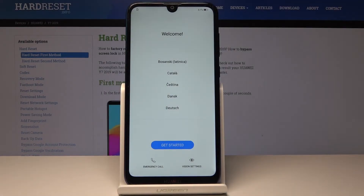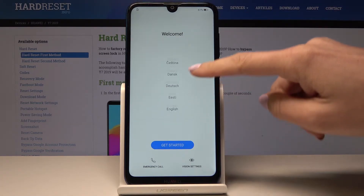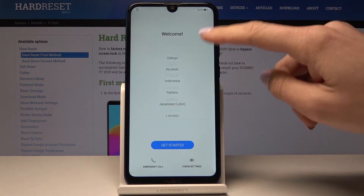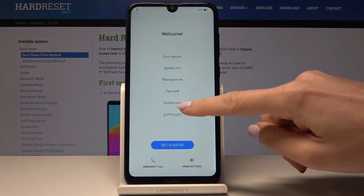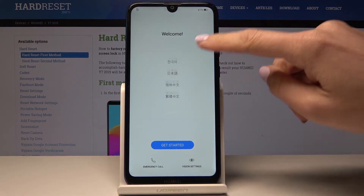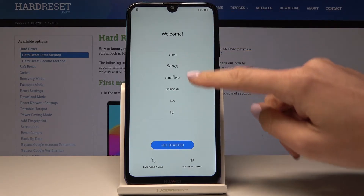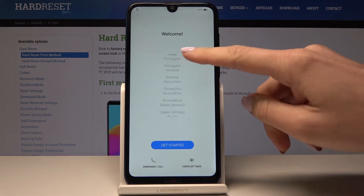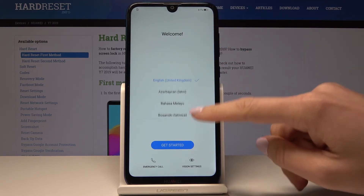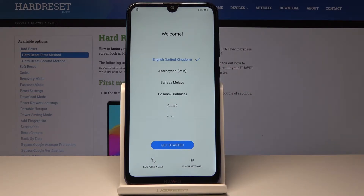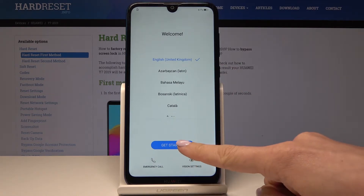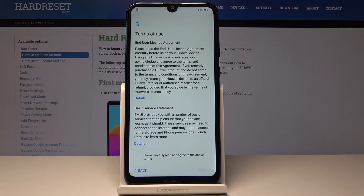I have a Huawei Y7 2019 and let me show you how to set up this device. At the very beginning you have to select the language that you would like to have. As you can see the list of languages is very wide. In my case it will be English United Kingdom, and then tap on Get Started.